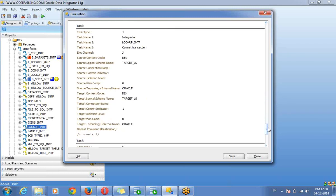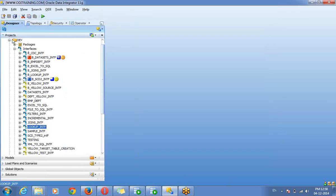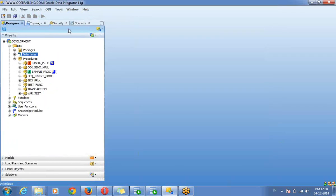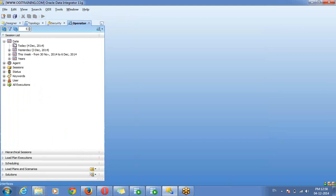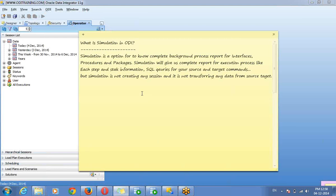So this is the complete execution process for each step — for our interfaces and procedures. This is called simulation. If you go to your operator and today's sessions, you can see there is no session — meaning simulation is not creating any session, is not loading data. It will give a complete report for whatever interface, procedure, or package.